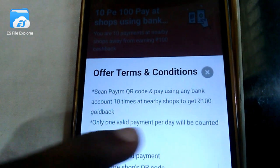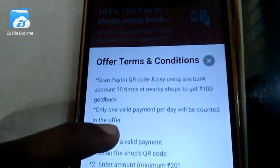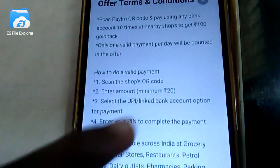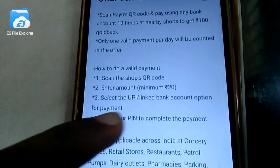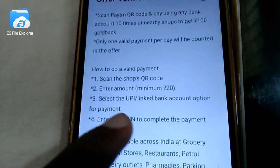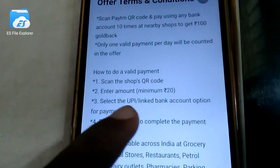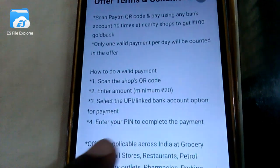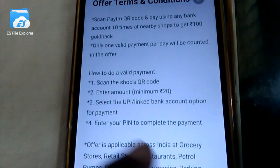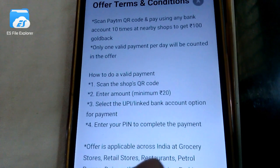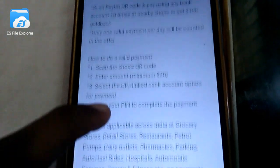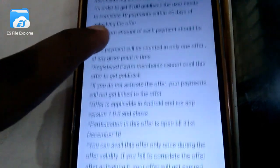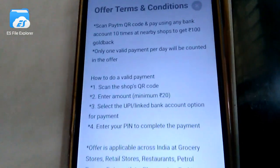Scan Paytm QR code 10 times and you will get cashback of 100 rupees. The minimum amount is 20 rupees. Select the UPI linked bank account option for payment. We will pay at the nearest shops where Paytm is accepted.